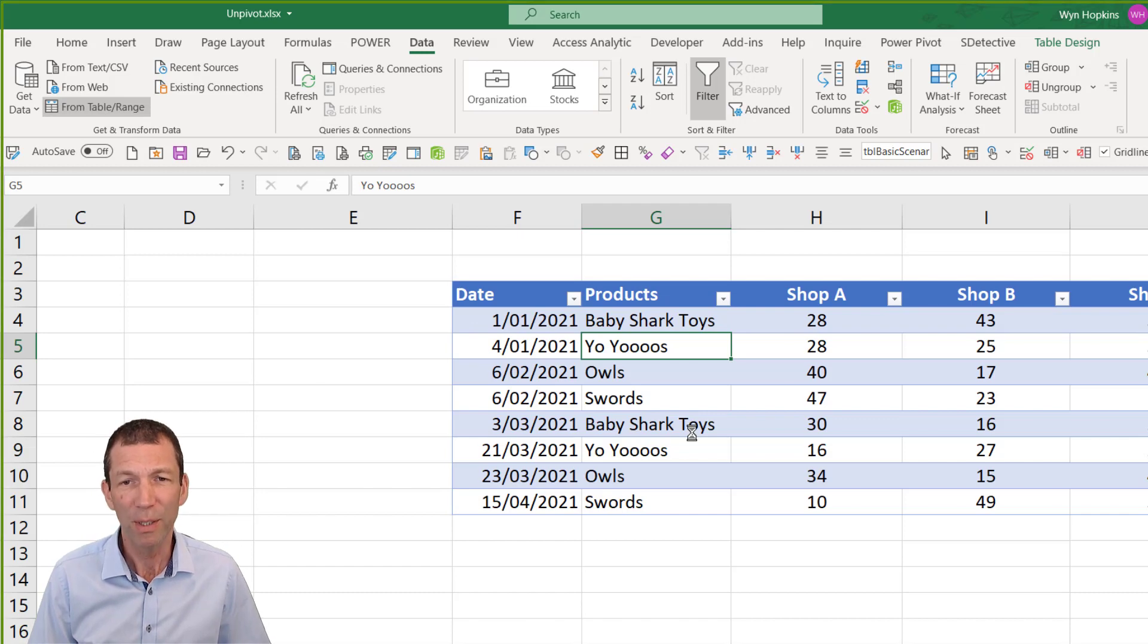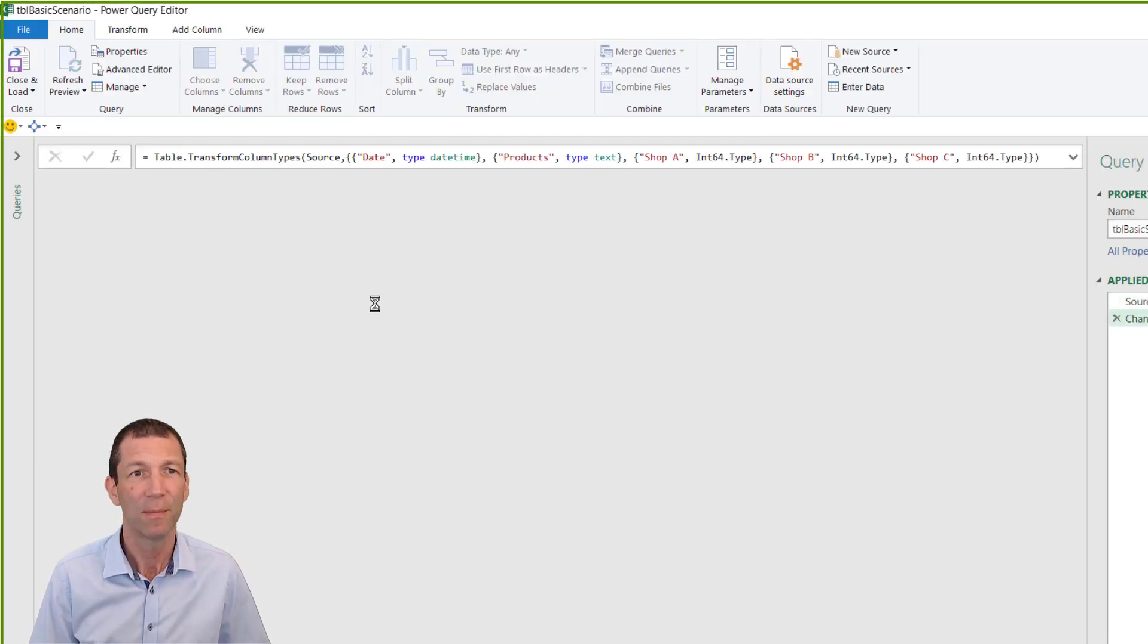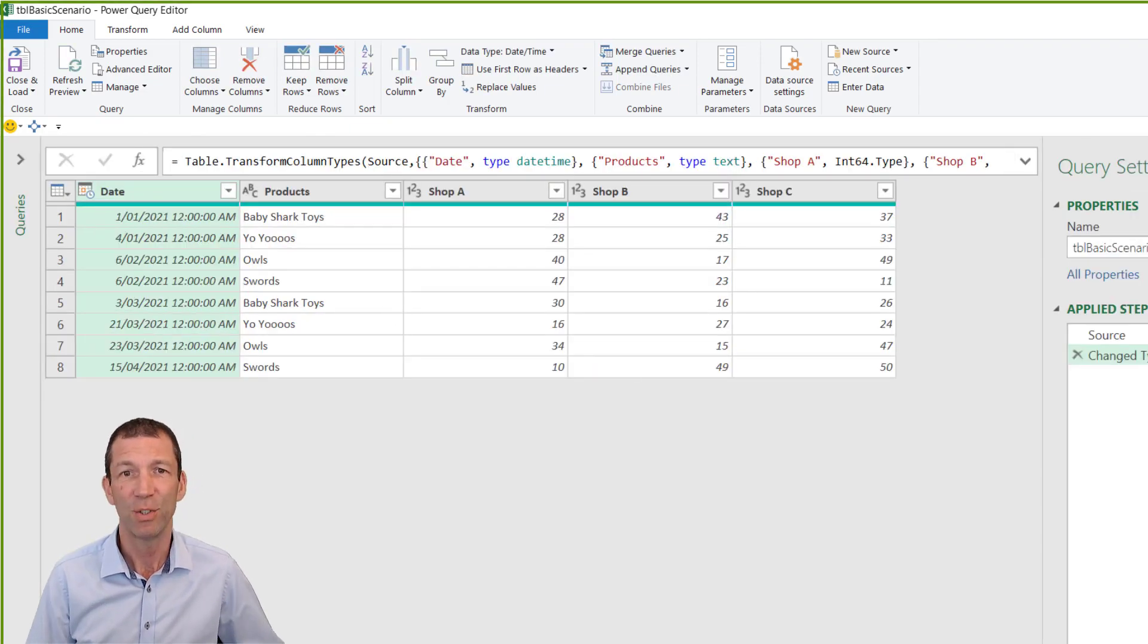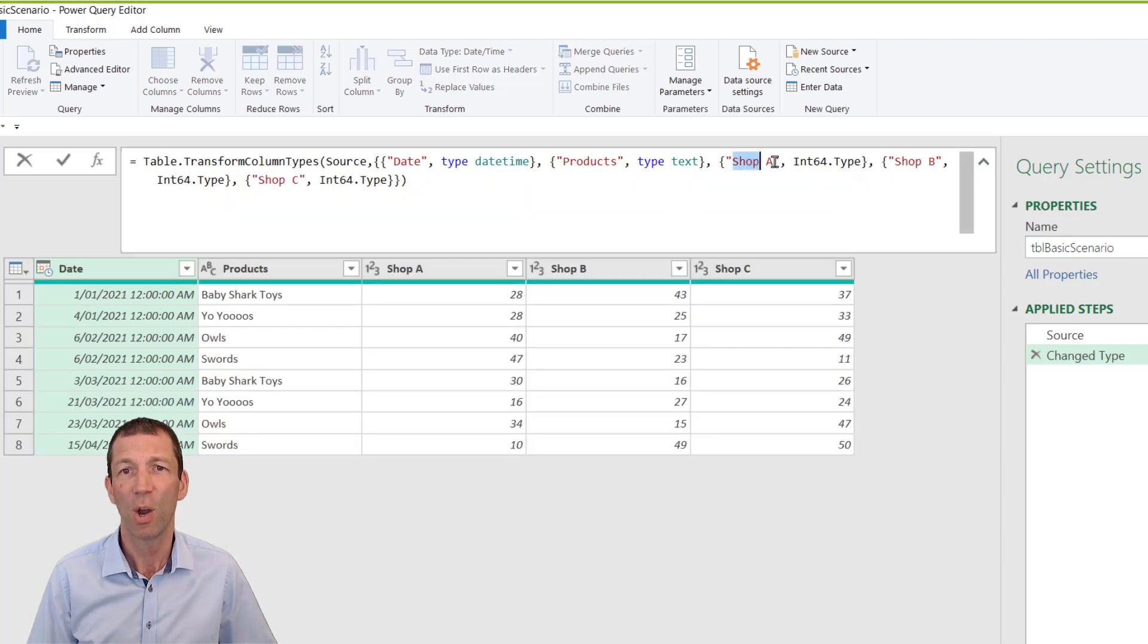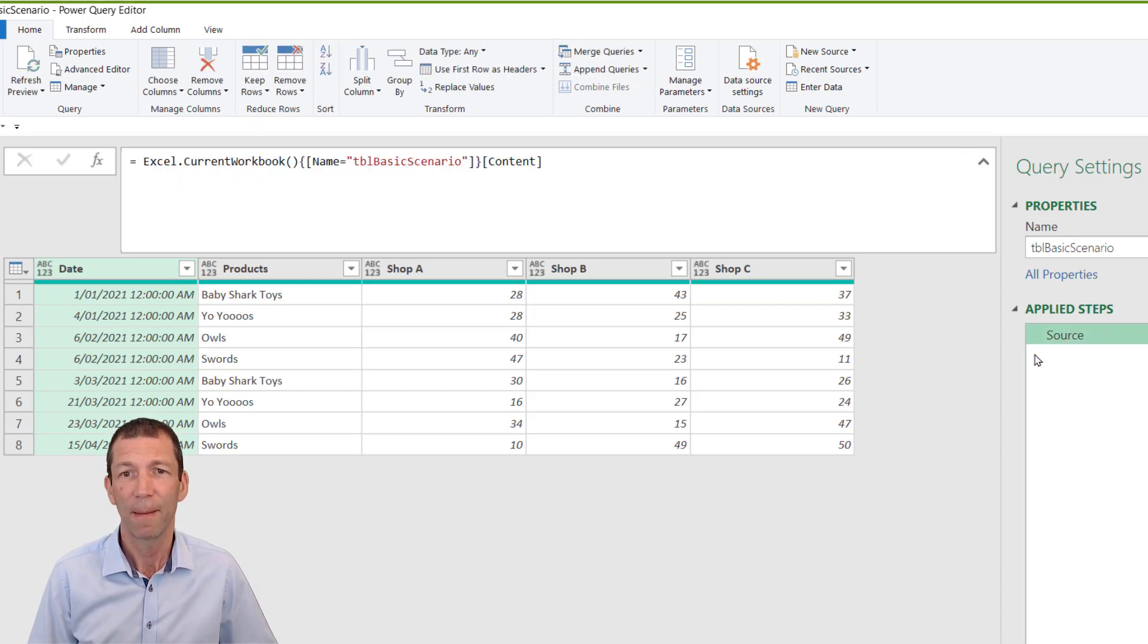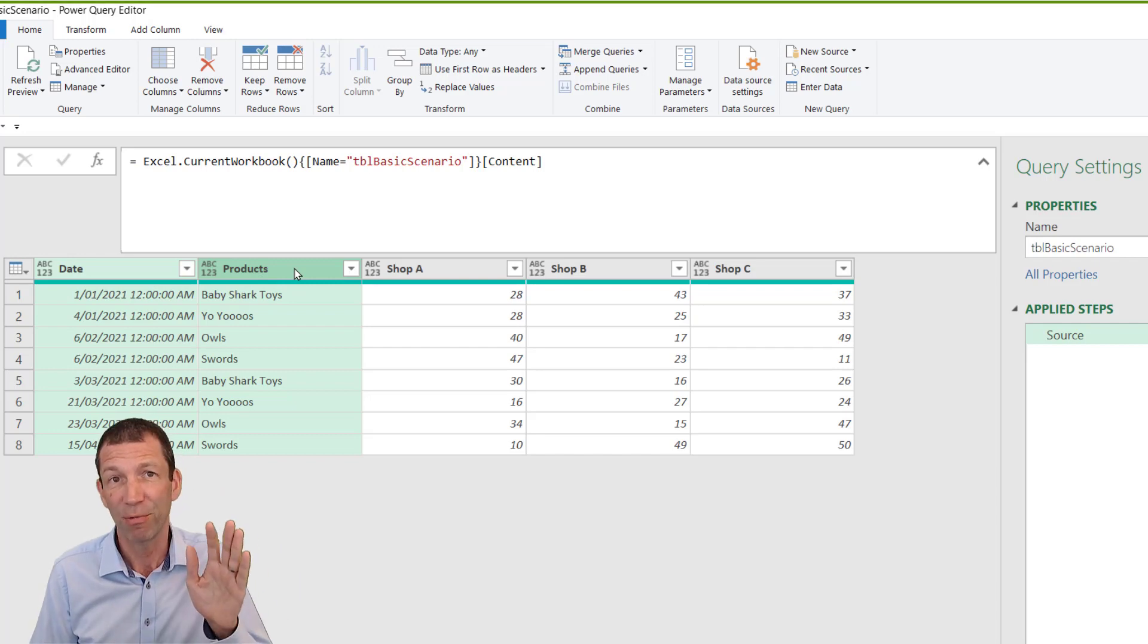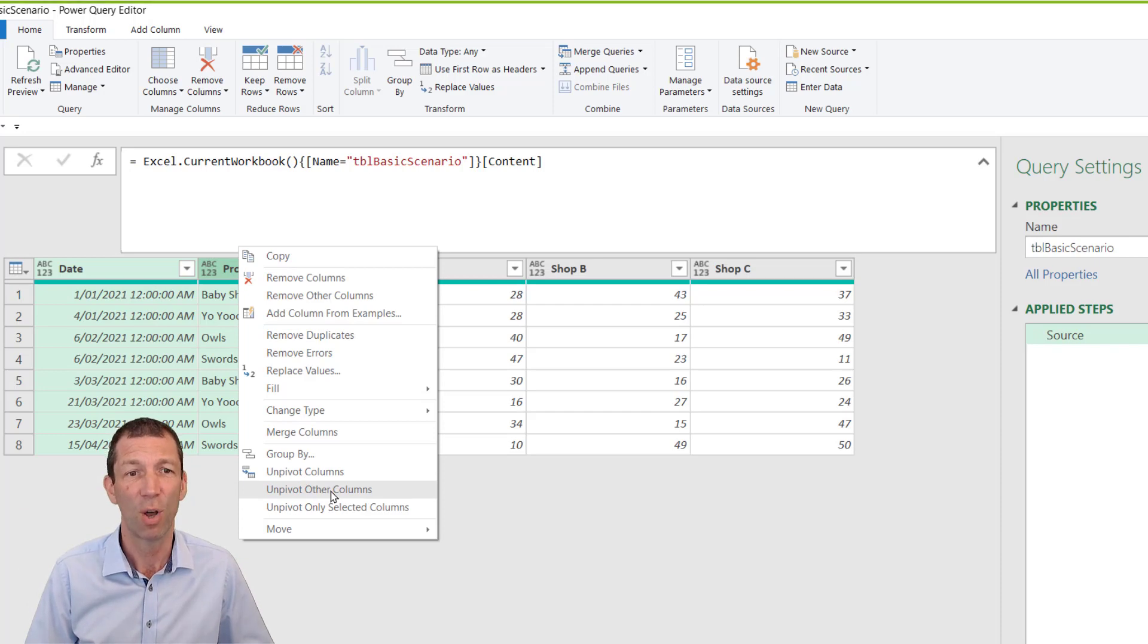So we pull this data in to Power Query and we're now ready to do some playing about. Now I recommend if you're going to flip your data around just get rid of this change type step so you're not hard coding in shop A or shop B. There's no need to so don't do it. So get rid of that change type step. And then ctrl click on the columns that are already nice columns i.e date and products and it's the other three we need to flip around. So we right click and say unpivot other columns.